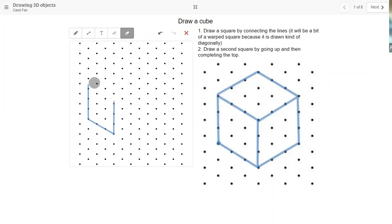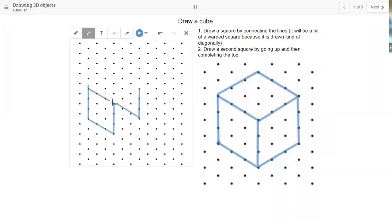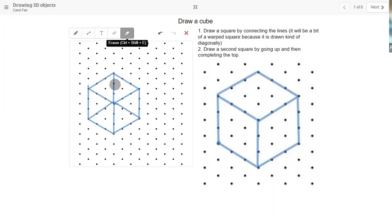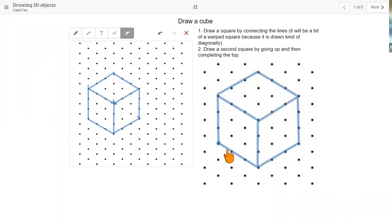I will shrink it so that it is the right size. We have four dots here, and then four dots away I'm going to draw exactly the same square. And then I'm going to connect each of the vertices that correspond with it. I'm also going to take the eraser and erase the inside lines so that I do have something that looks like a 3D object. So we have our cube here.